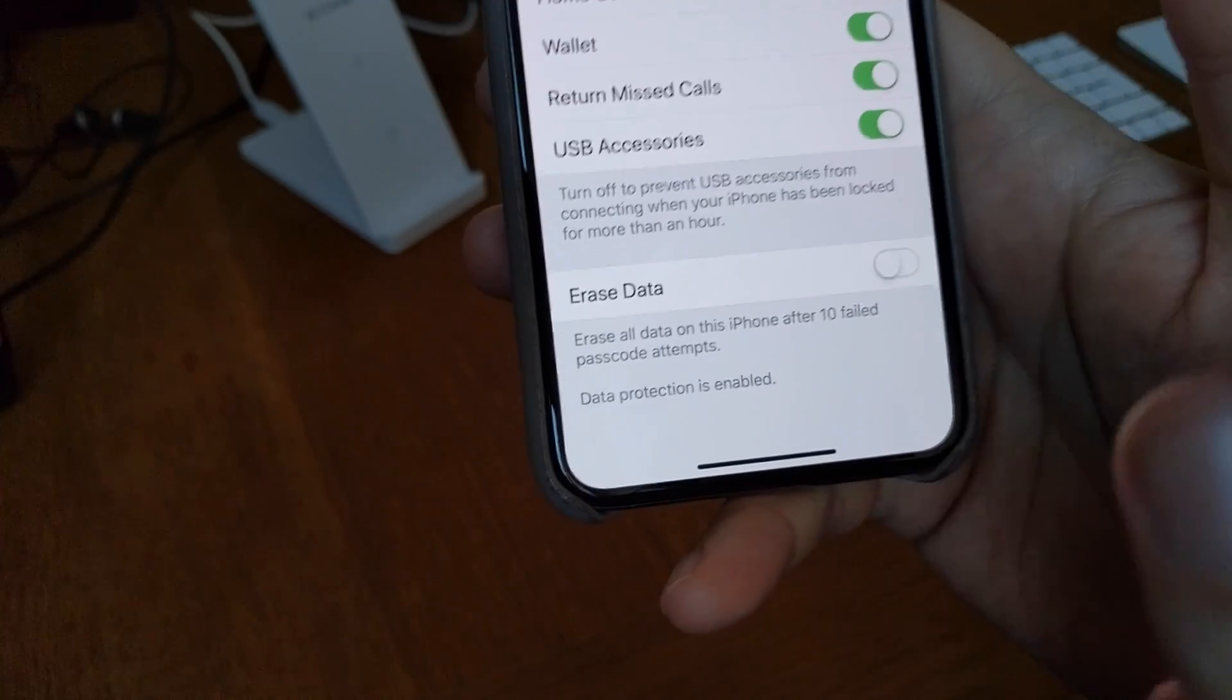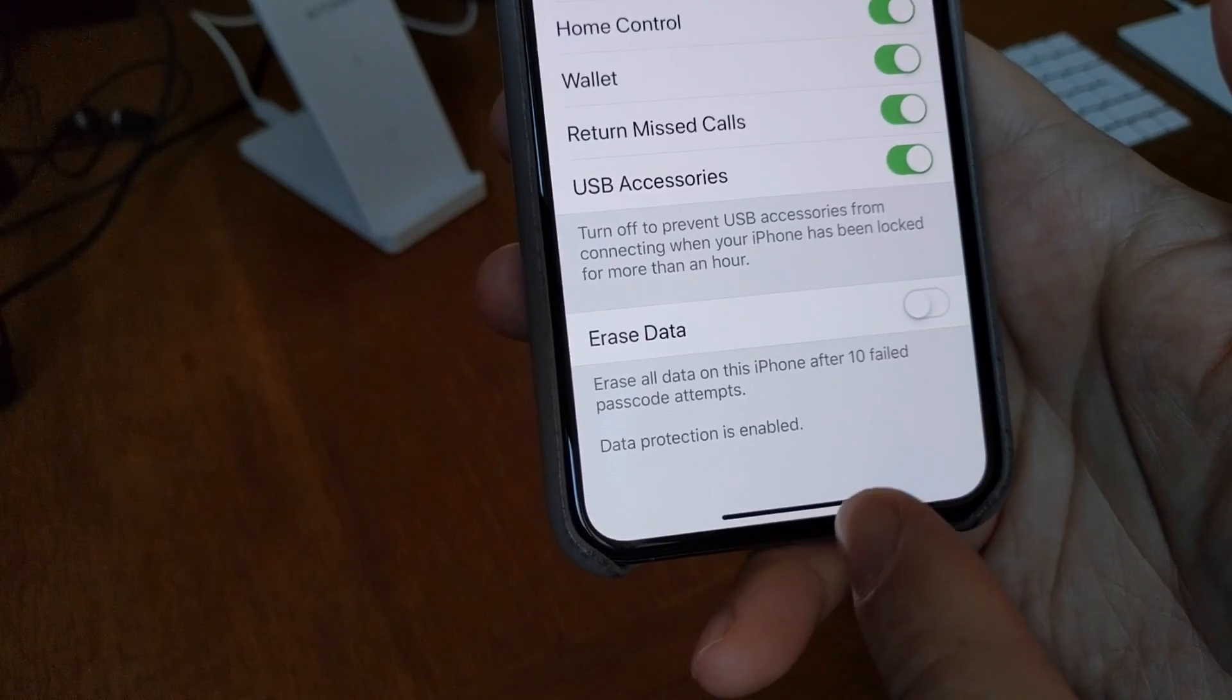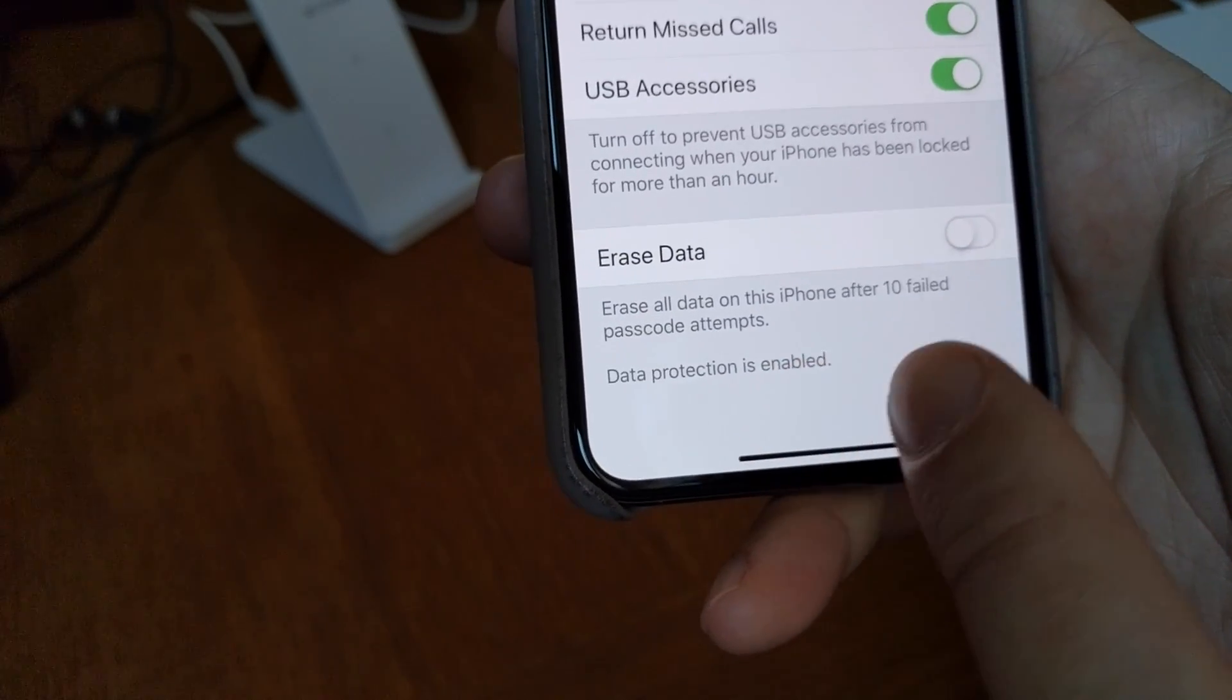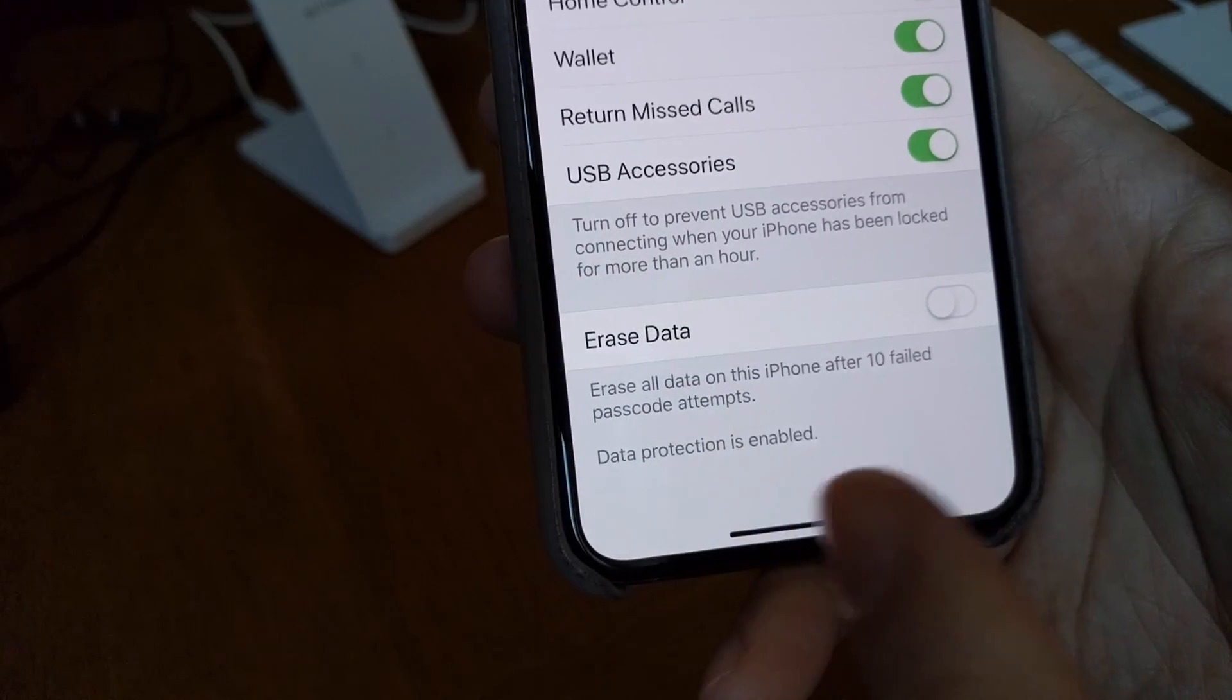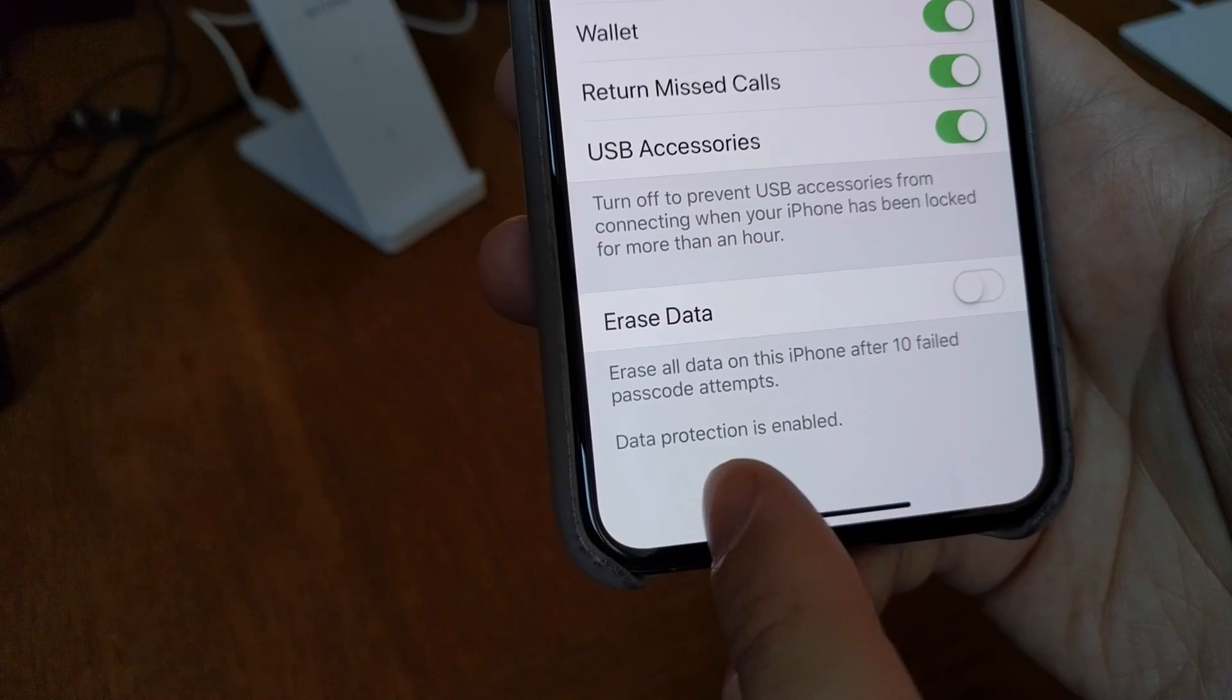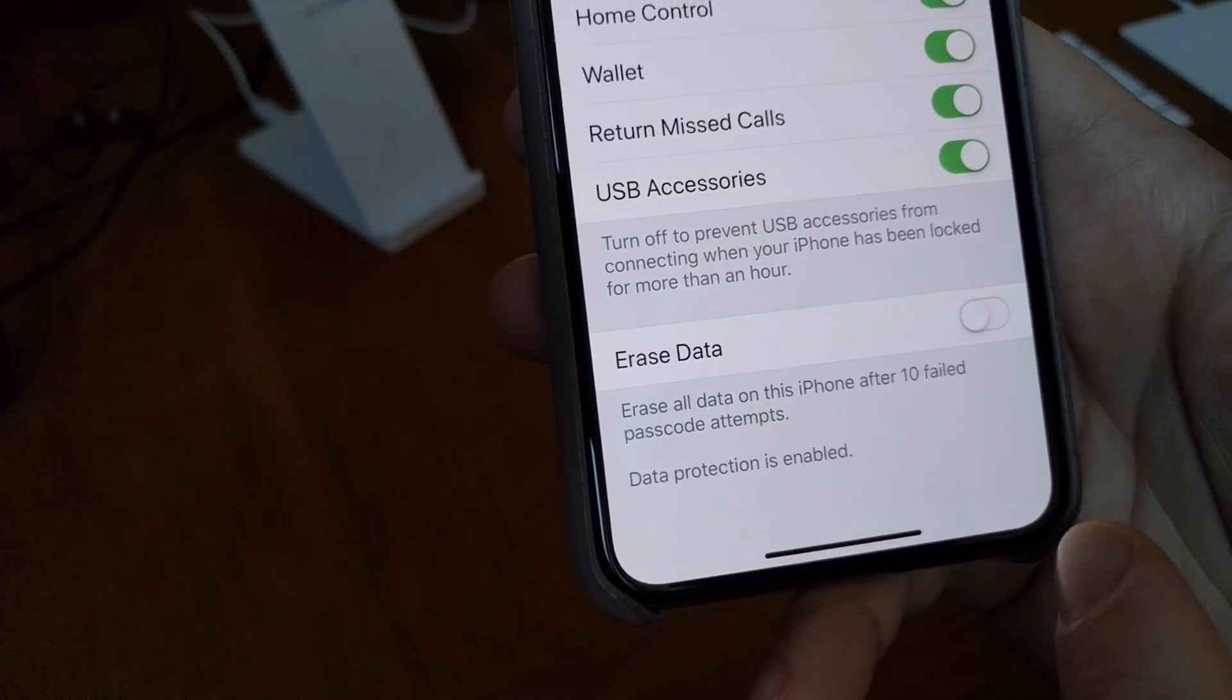If you have at least six letters, characters in your passcode, you get data protection is enabled. If you don't, if you only have four as most people have, then you don't have data protection. Then it's not encrypted.